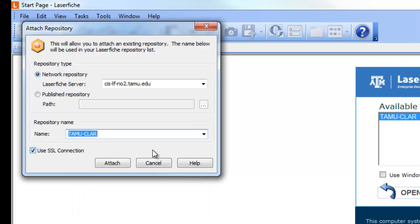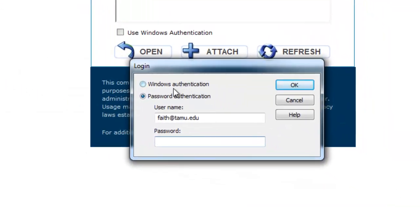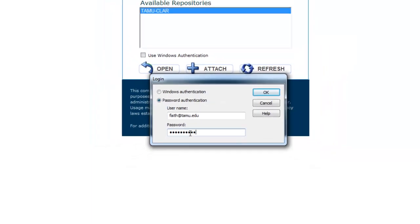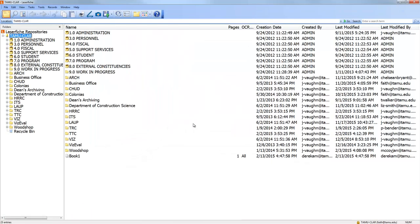Check the 'Use SSL Connection' checkbox, then in the repository name click the drop-down list and choose TAMU CLAR and click 'Attach.' Then choose password authentication and put in your Net ID at tamu.edu — you have to add the @tamu.edu on the end — and then put in your Net ID password.